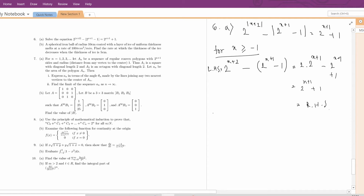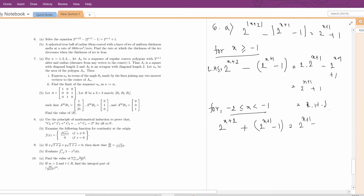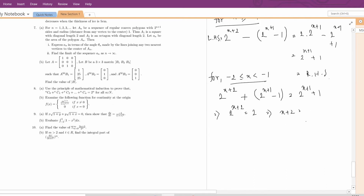Now let's check the interval (-2, -1). For this interval, 2^|x+2| is positive, so we write 2^(x+2). But |2^(x+1) - 1| is negative for this interval, so we write -(2^(x+1) - 1) = 2^(x+2). Solving gives 2^(x+2) = 2, so x+2 = 1, meaning x = -1. But x = -1 is not in the open interval, so this is impossible — no x in this interval satisfies the equation.